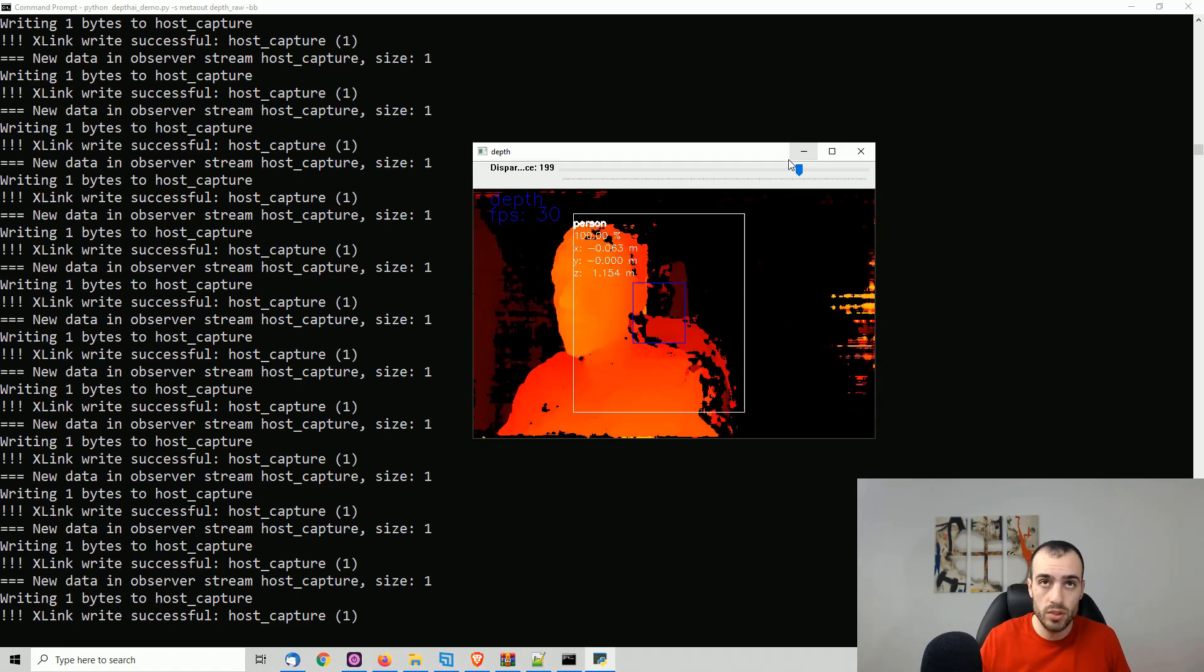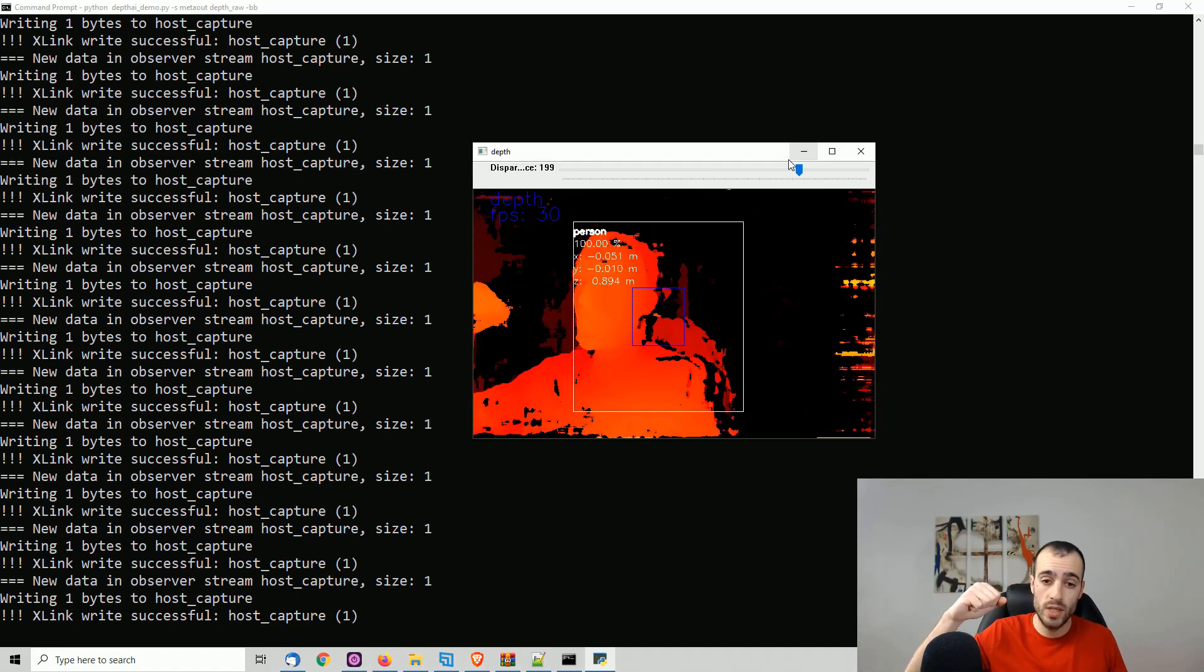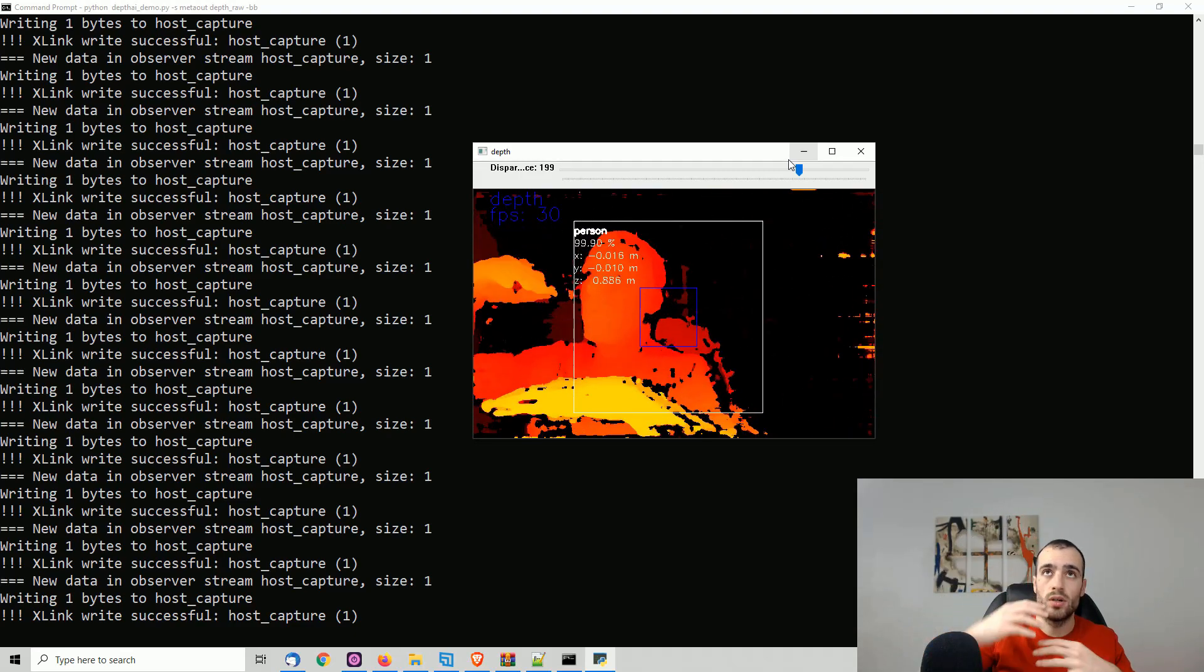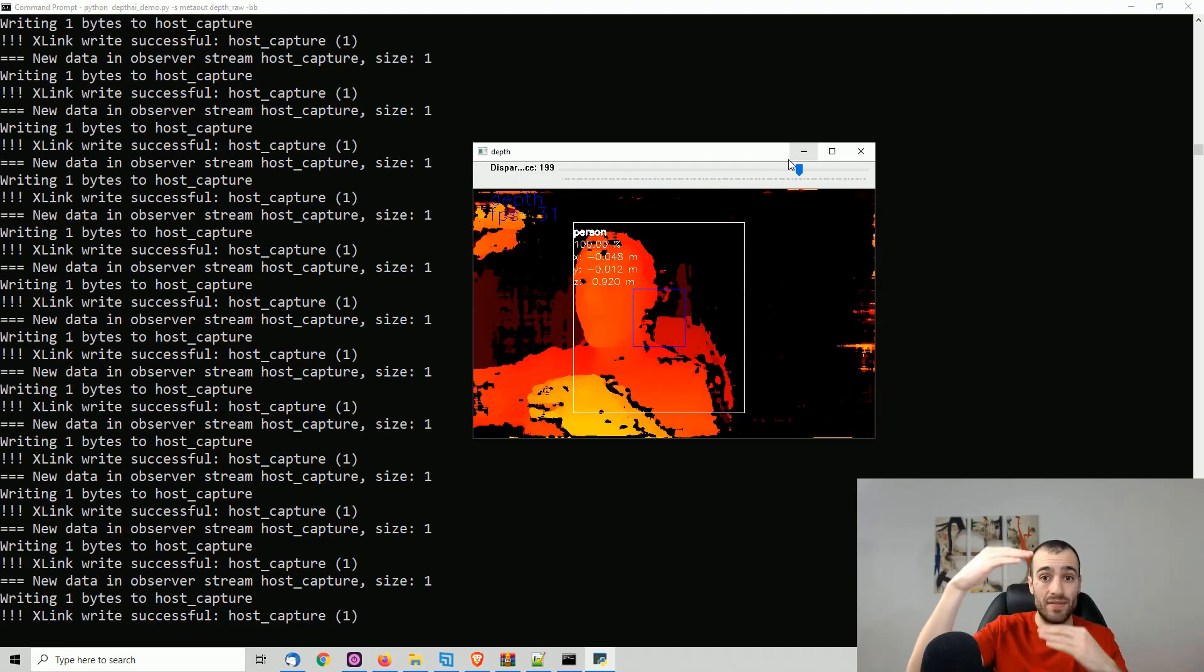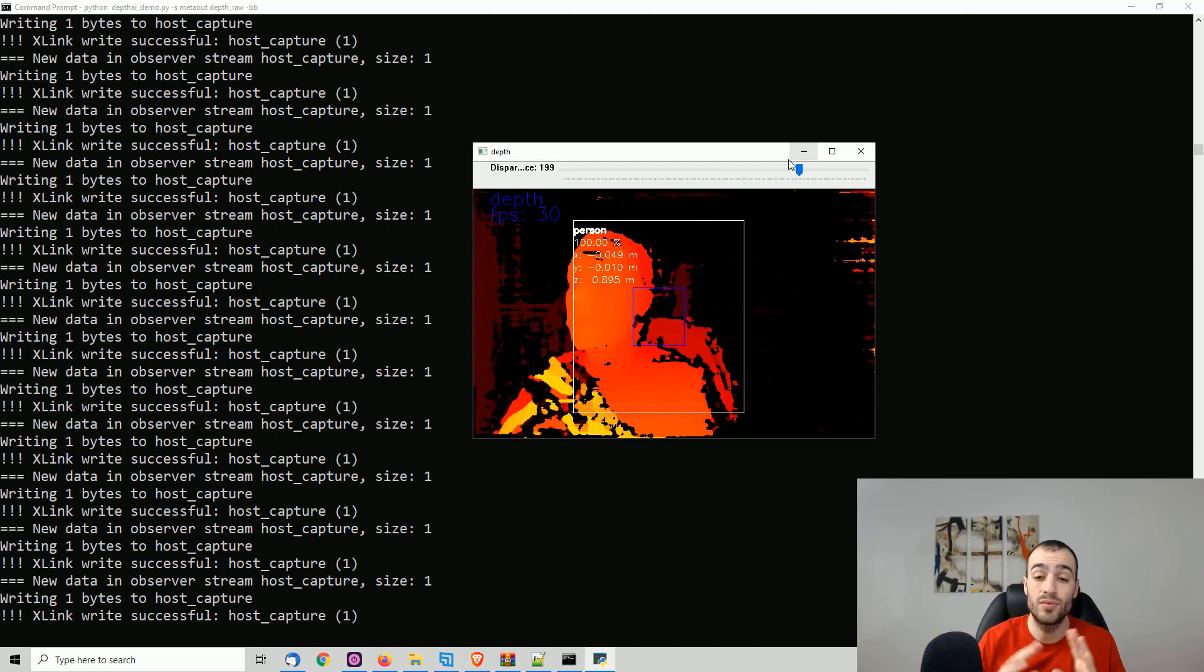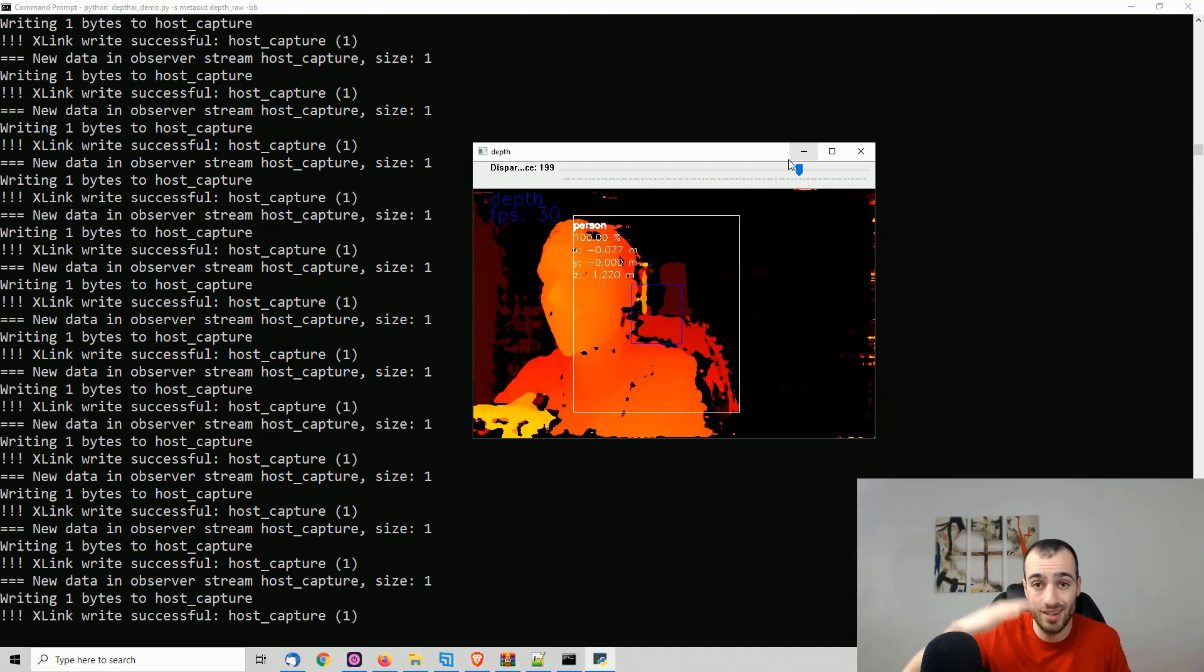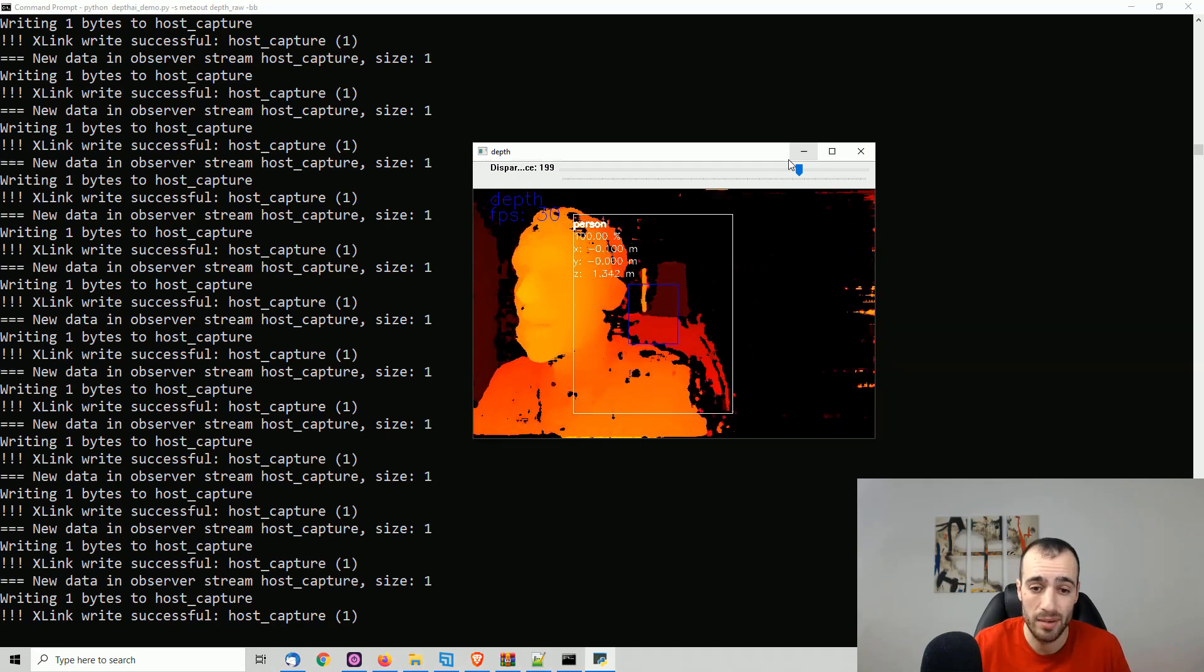If, for example, you want to pick objects with a robot arm and you need to know the distance from the arm to the object. That's really important if you don't want to smash the object with the arm.